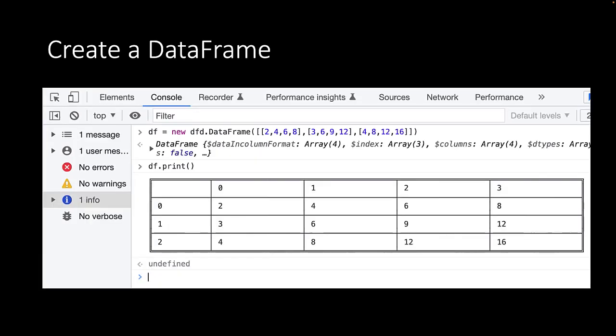In a similar way, you can create a whole data frame at once by typing new dfd.dataframe and then giving it a list of rows of data. In this case, we have a list of lists. The first row of data is 2, 4, 6, 8. Then we have a row 3, 6, 9, 12. And then we have a row of data 4, 8, 12 and 16.